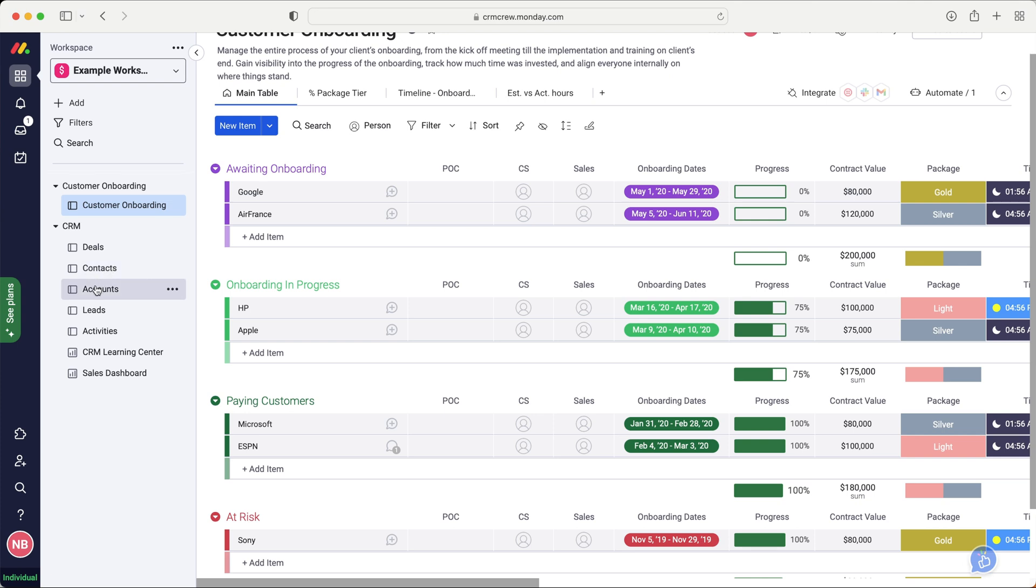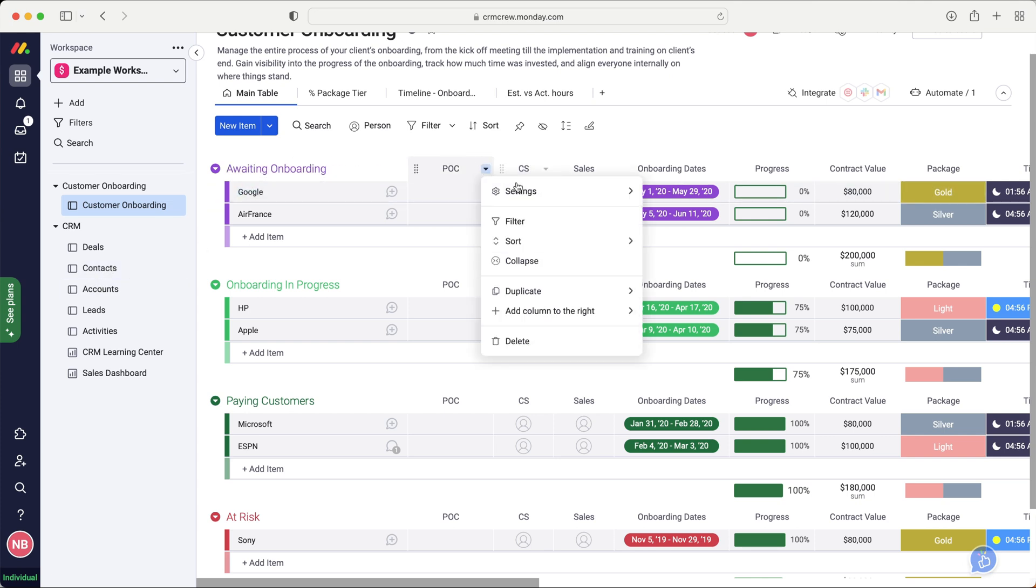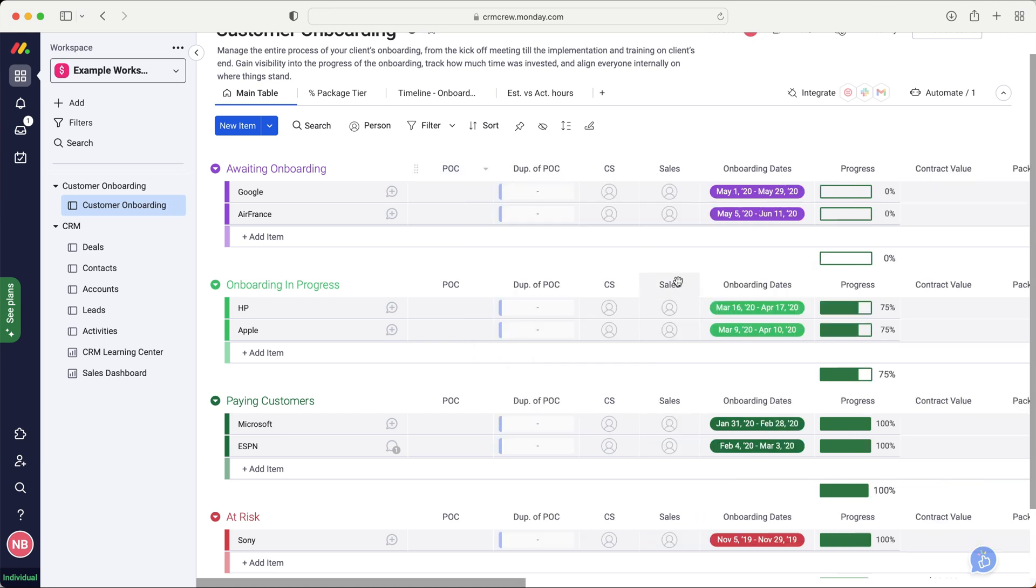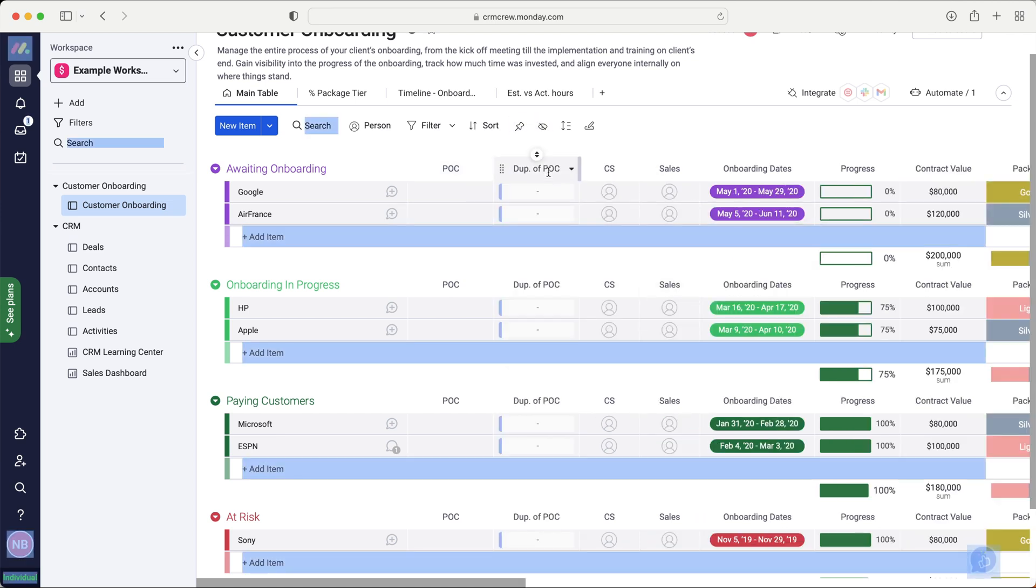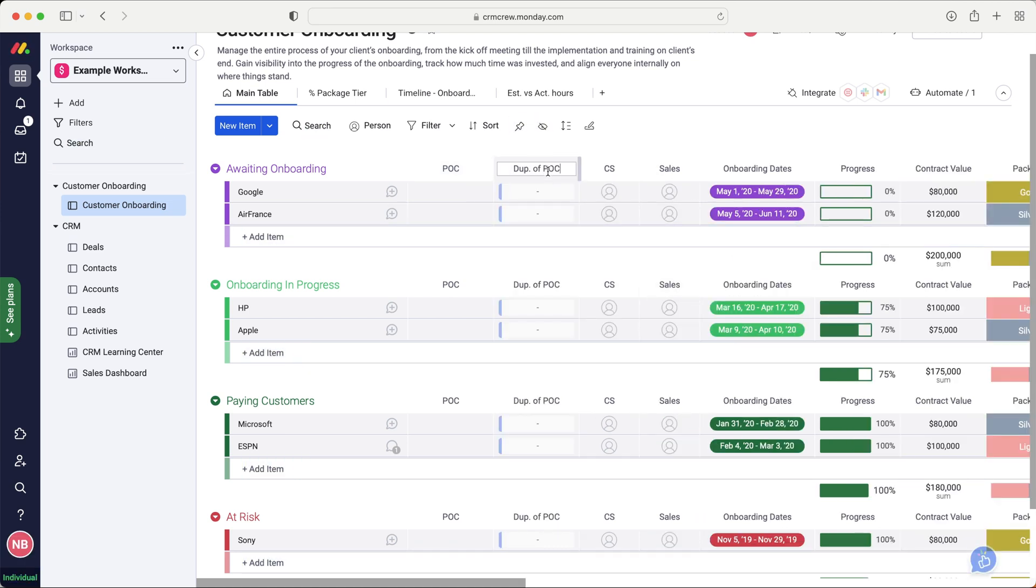Now, once you've done that for contacts, I would then recommend repeating the process for accounts. So you can just go ahead, press the duplicate, and duplicate the board, and then you can call this accounts. Just call it accounts here.